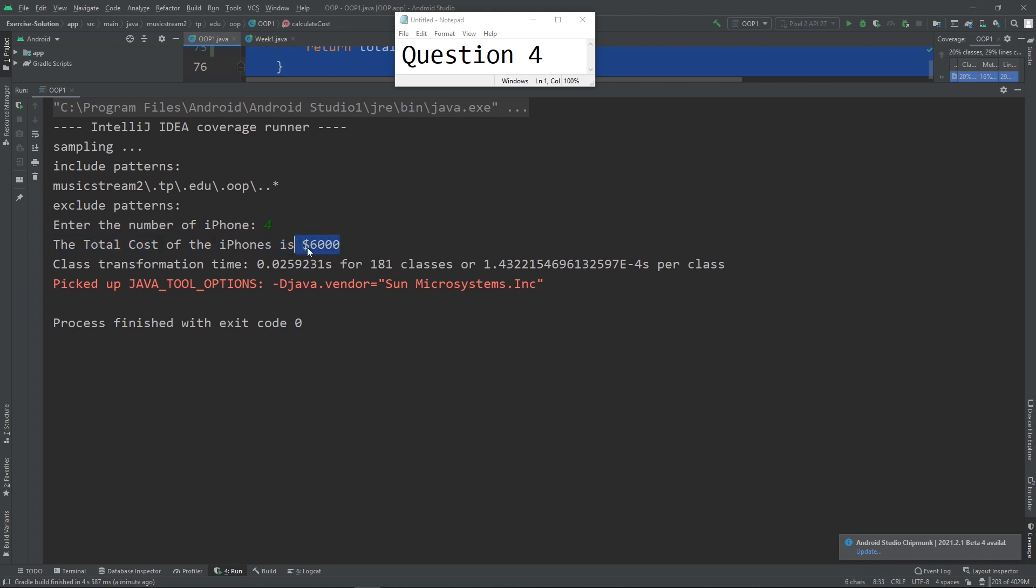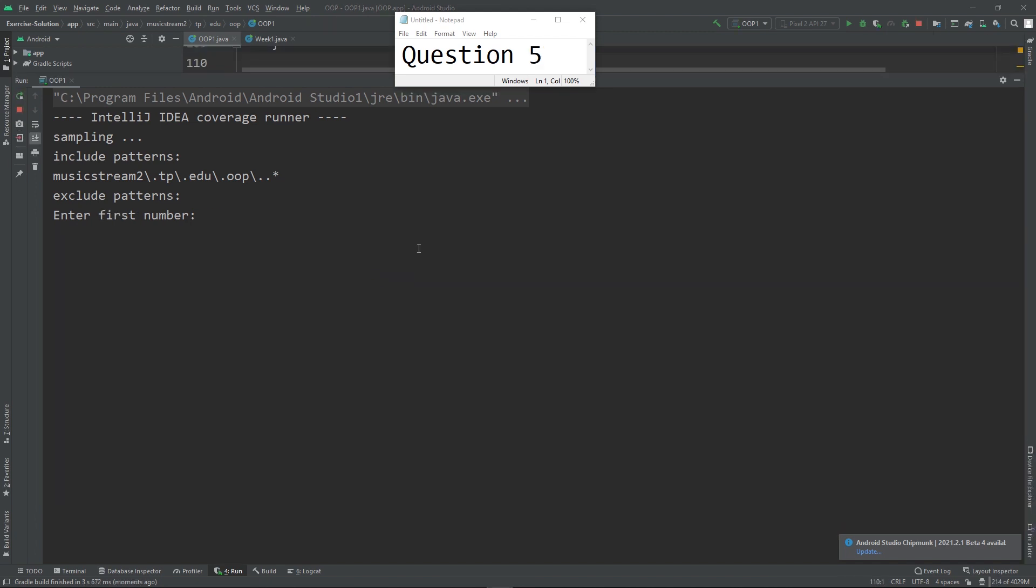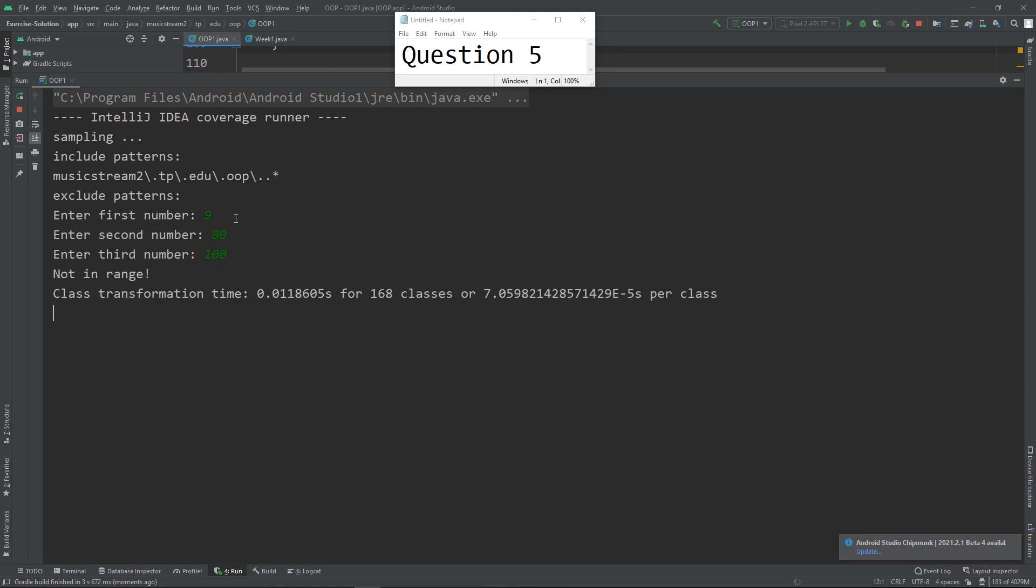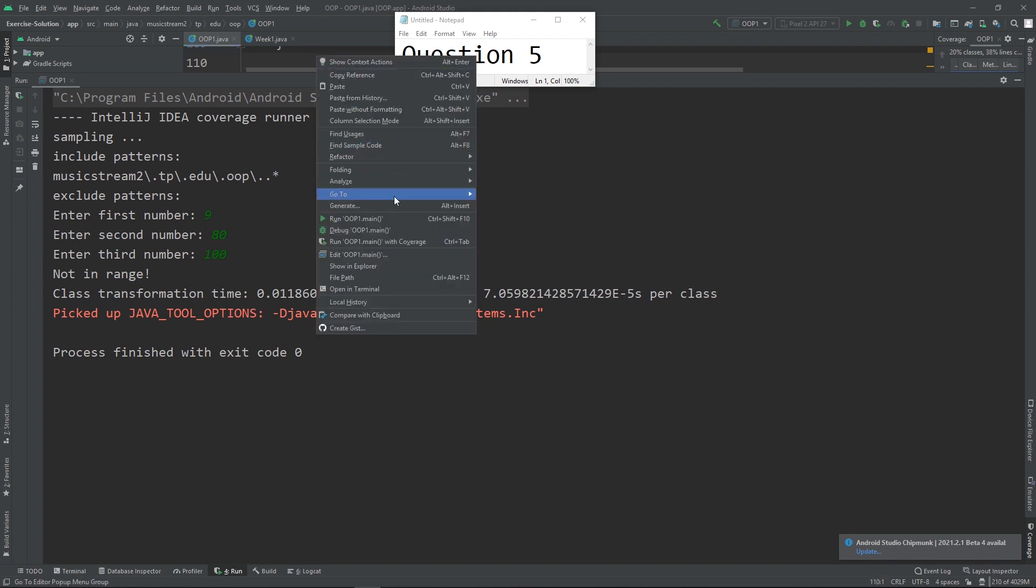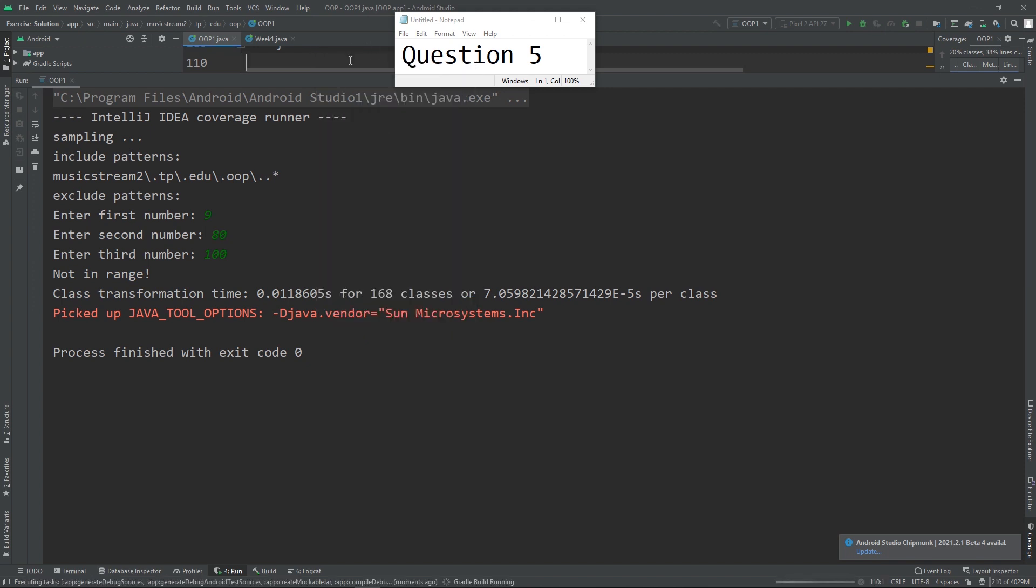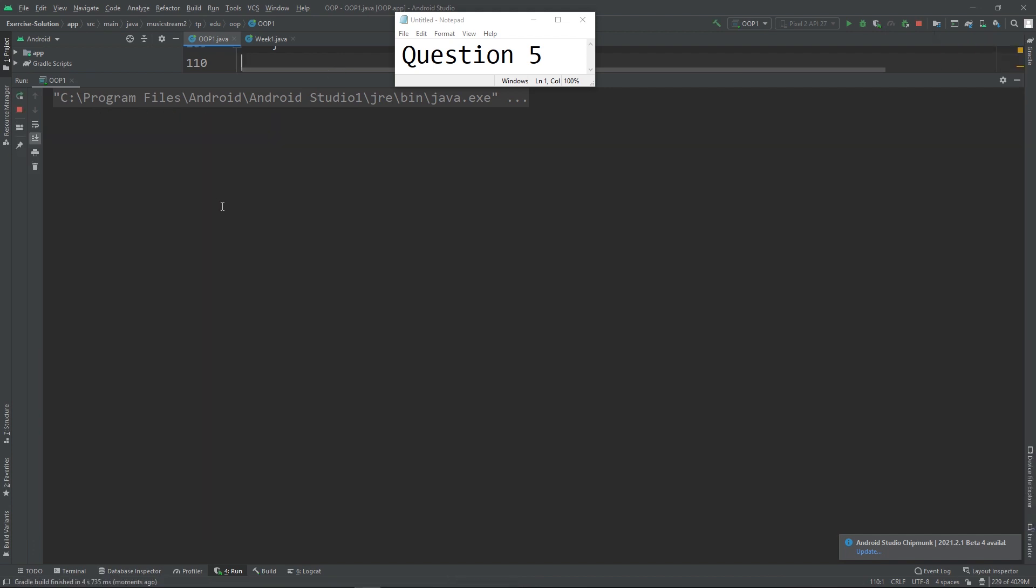This is question 5. The user can only enter an integer between 10 to 100. So if the user enters 9, then your program is supposed to show 'not in range,' because this one is not in range. Any of the three integers that is not in the range, you are supposed to show the message 'not in range.'